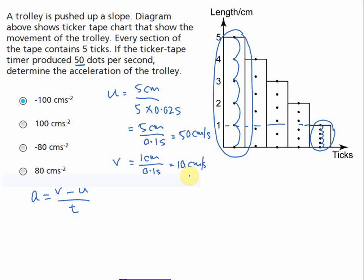The key challenge is finding the time taken — specifically, the time for the velocity to change from u to v. To find this, we need to know exactly where v is located and where u is located on the tape.